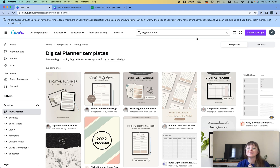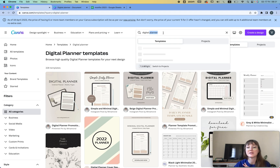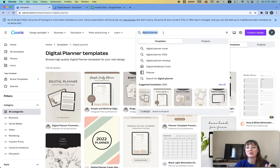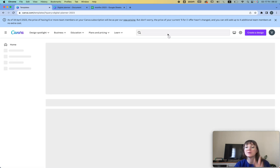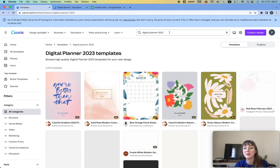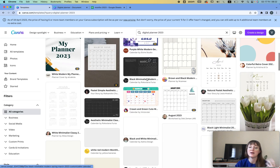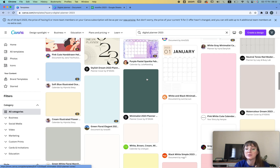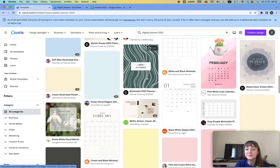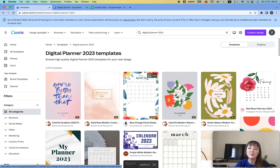Let's get started. The first thing is that if you're creating your digital planner on Canva — because that's what we're going to do — you can just type in 'digital planner' or 'digital planner 2023' and find the planner that you like. In my case, I'm just going to create it from scratch, but this is something you can do.